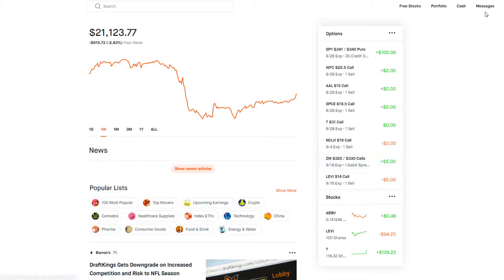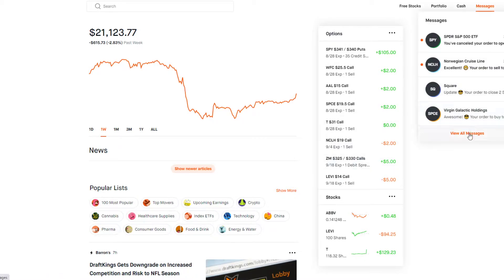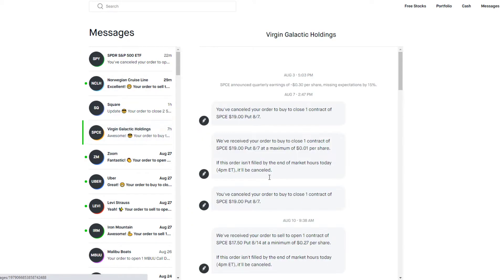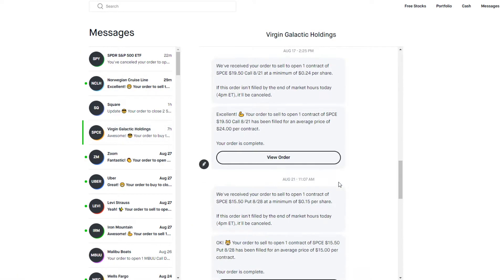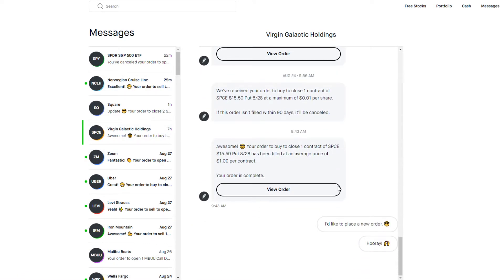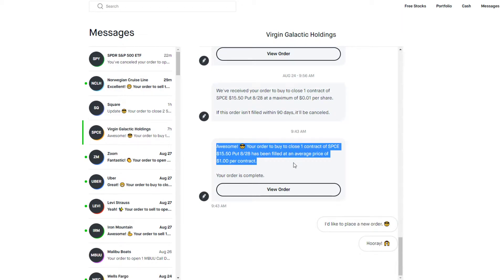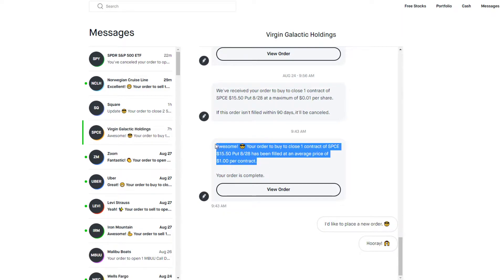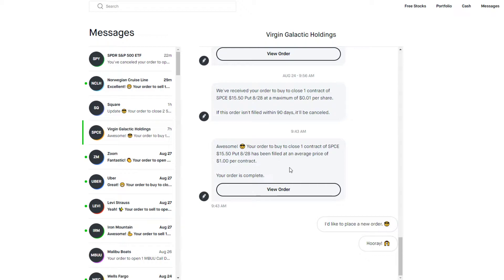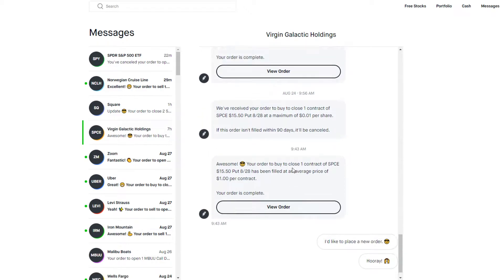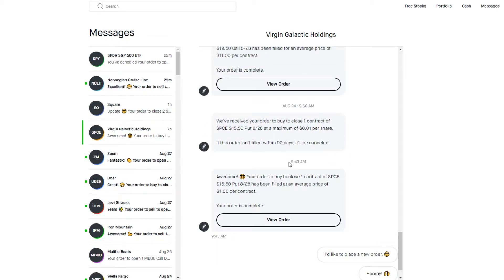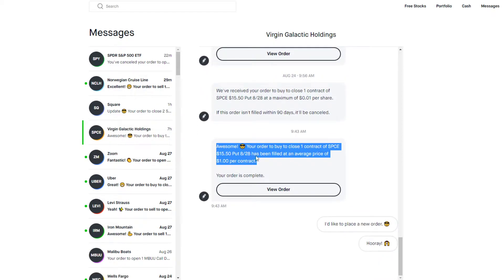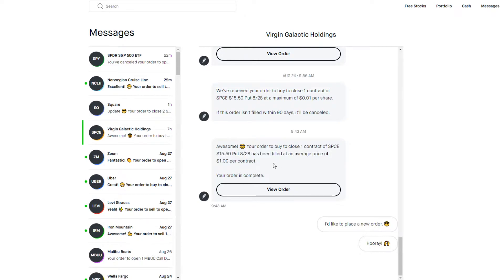Today, what did we do? Let's look at the history here. Virgin Galactic - I bought back the contract. I sold the put on SPCE for $15.50. SPCE has gone up, so I bought it back for $1. It expired today anyways, but that way I can get my capital back to buy more stuff.